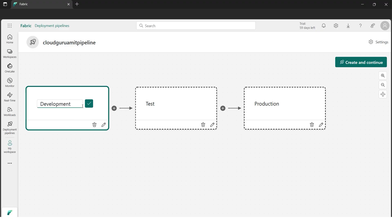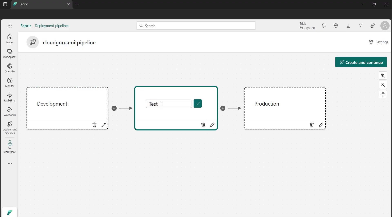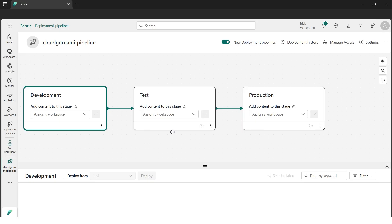We can save changes at any time. Once done with the naming, we can also change 'Test' to 'UAT' or whatever you prefer. We're good — I'll click 'Got it' and continue. Our next task is to assign workspaces, since in the previous step we created three workspaces for each environment.